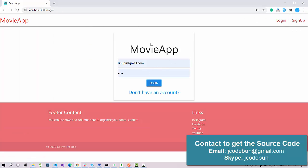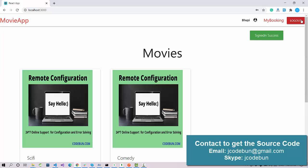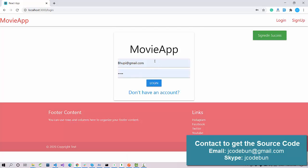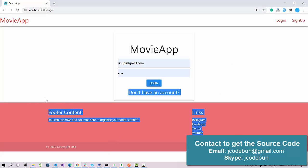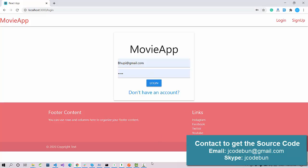This user can now check 'My Bookings' and the booked record will show there. To summarize: admin can log in, perform CRUD operations on users and movies, and check booking records. Any user can register, check the available movie list, book movies, and view their booking list. The application also has a footer section.